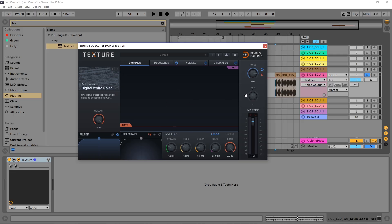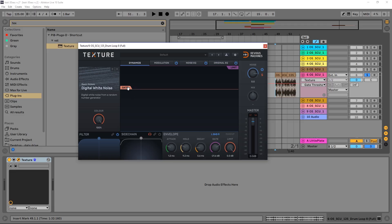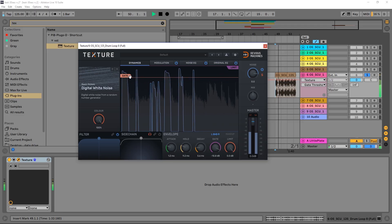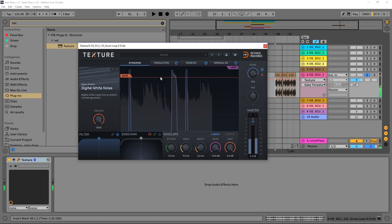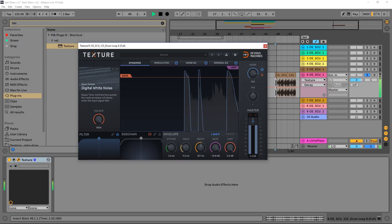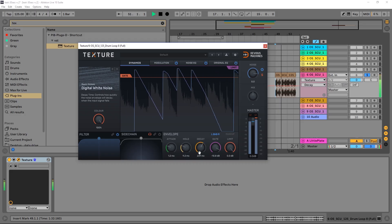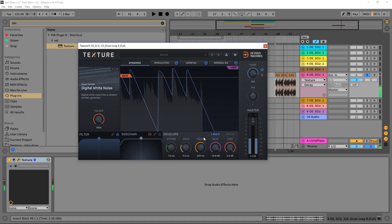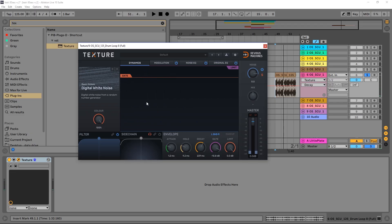In terms of when the sound happens, we've got the gate. If I pull the gate up higher, you can see that right now only the kick and the snare are triggering the noise. Down here is the envelope for the noise too, so if I pull up the decay you'll see that I'm getting a longer decay on the noise signal.